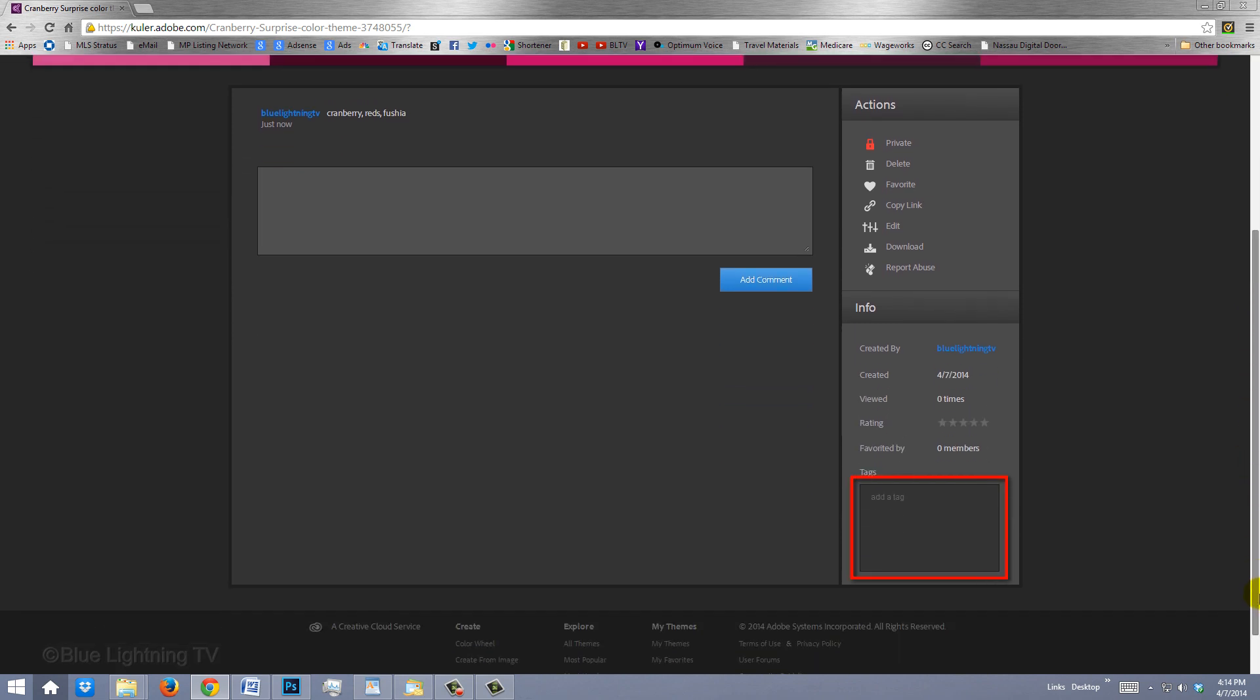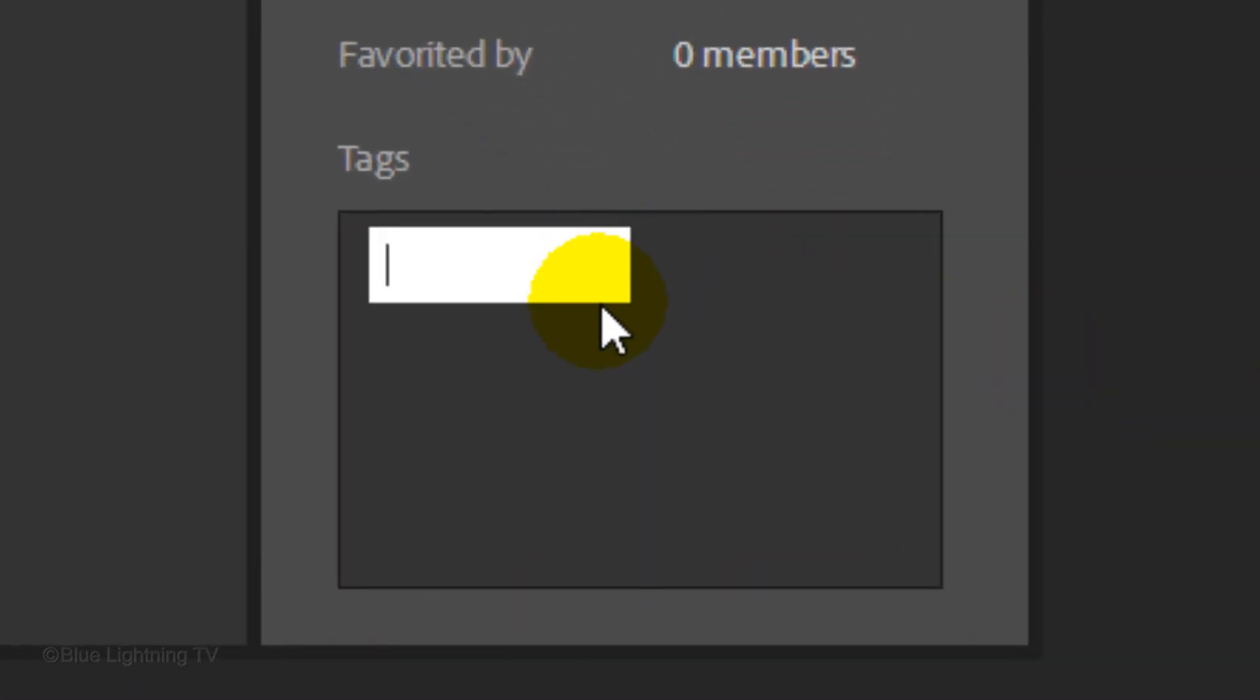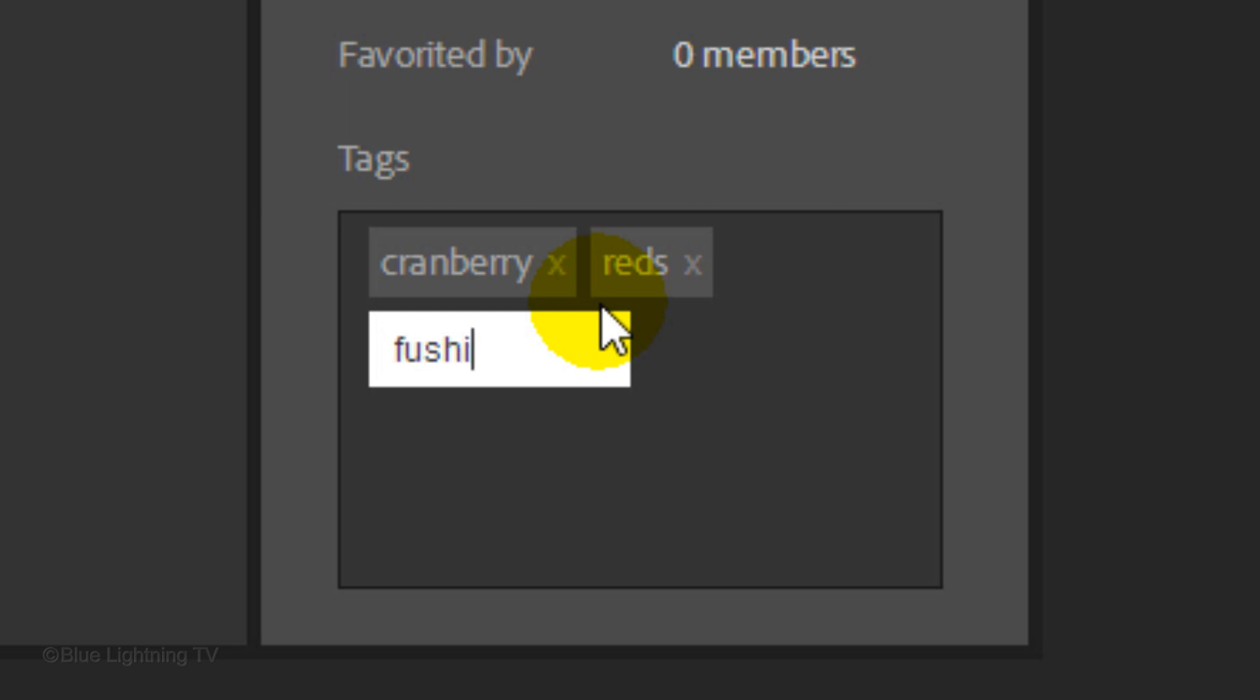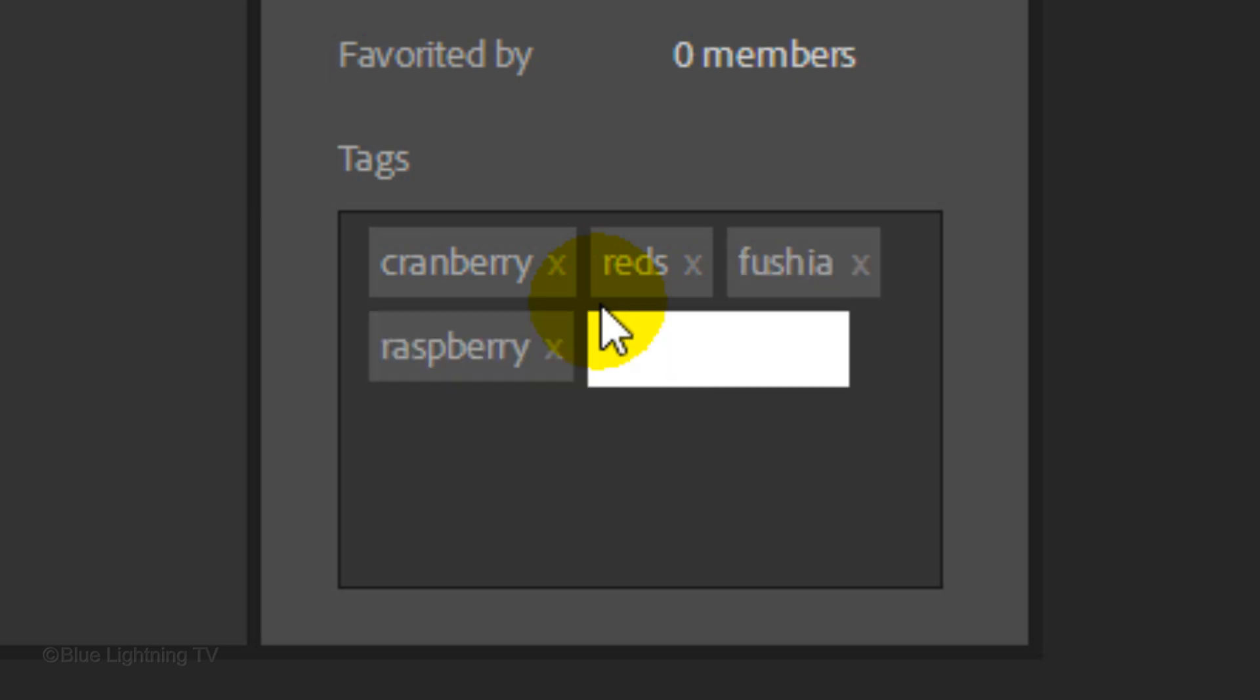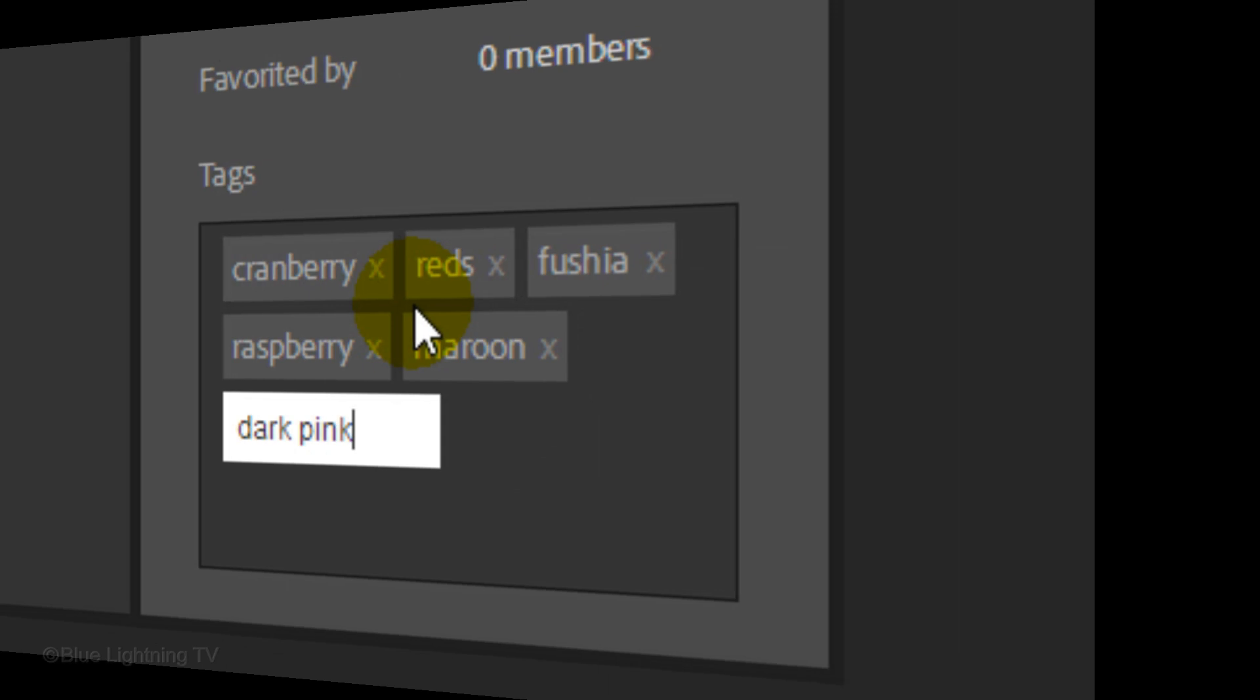At the bottom, you can add tags which are the keywords that describe this color theme. Adding tags allows people to find your color theme.